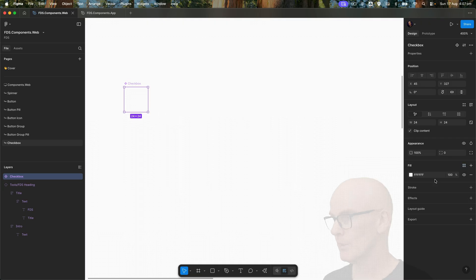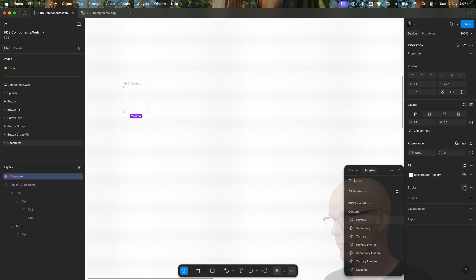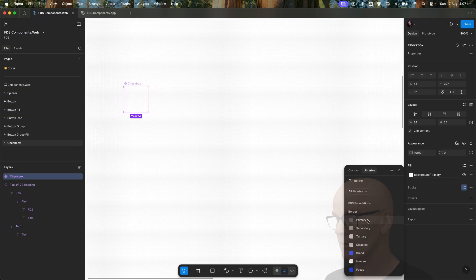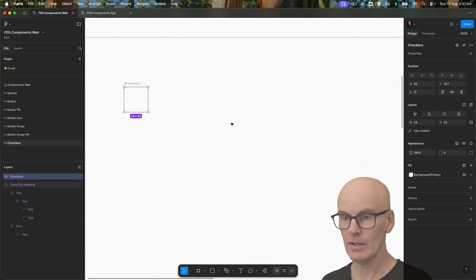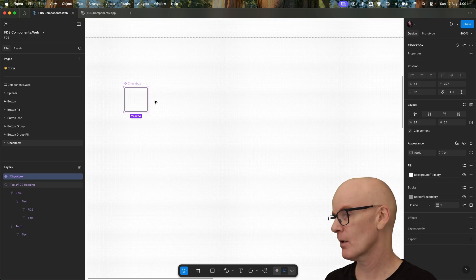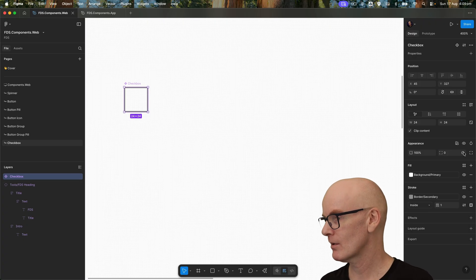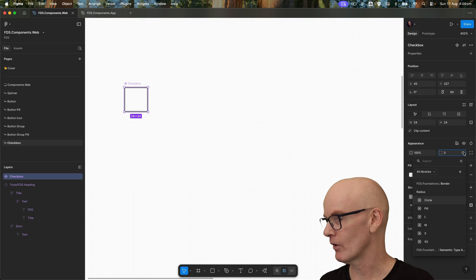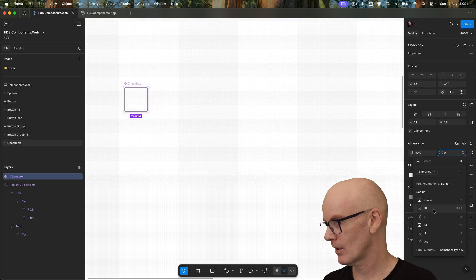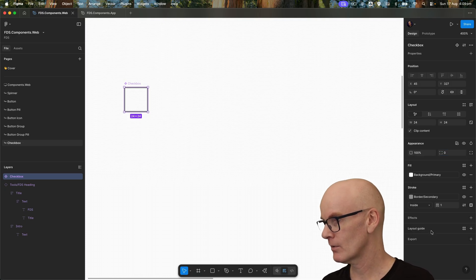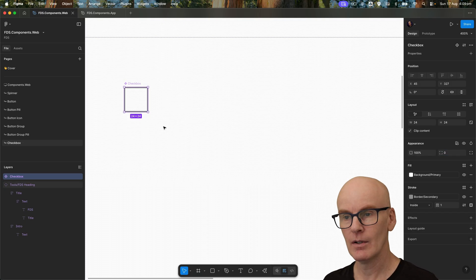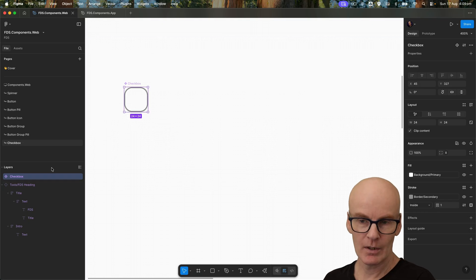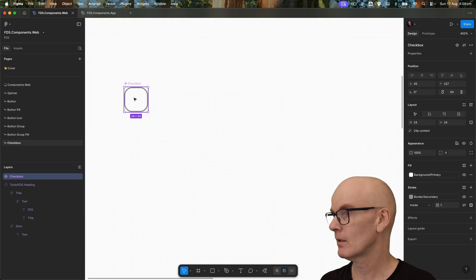Come back and we're going to add its background, so it's going to be background primary, and then its stroke is going to be border secondary. Then we're going to come over and make the border radius 8 — hit the variable, wait till 8 is shown. There we go, and with that done let's go and create another variant.